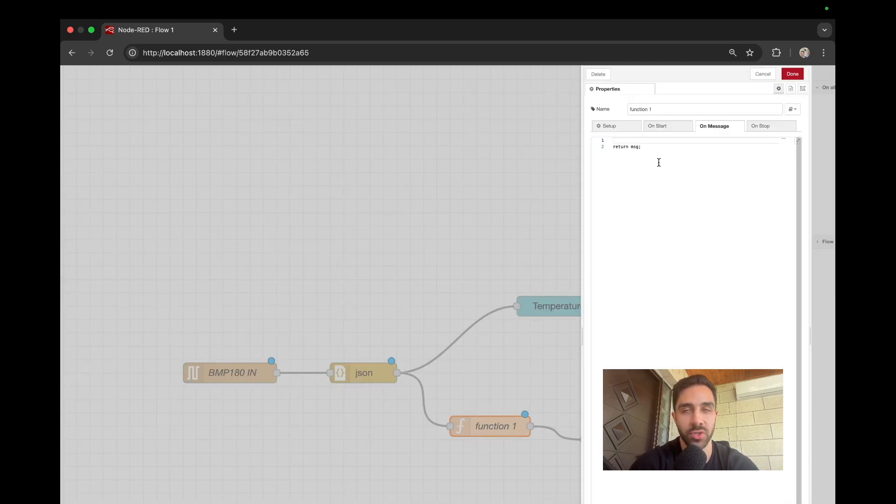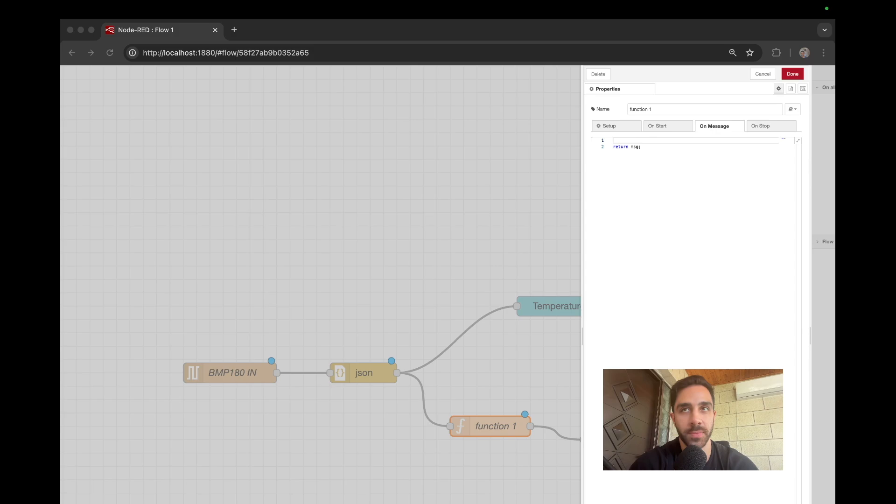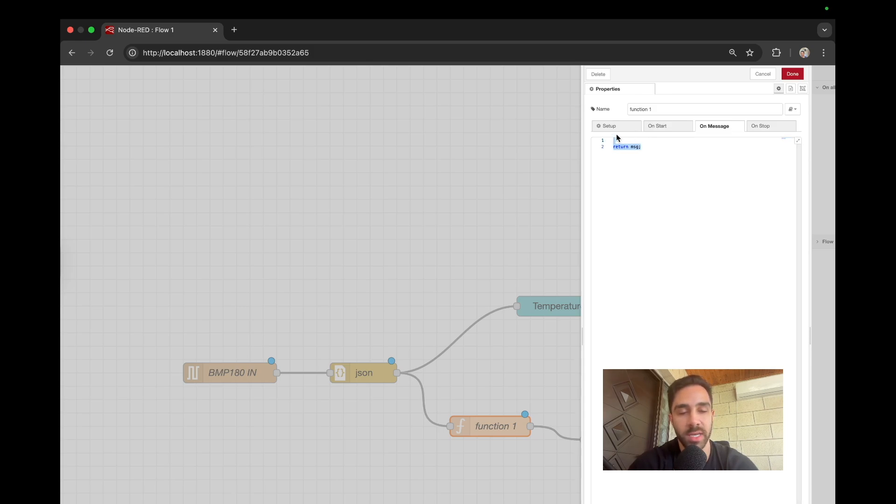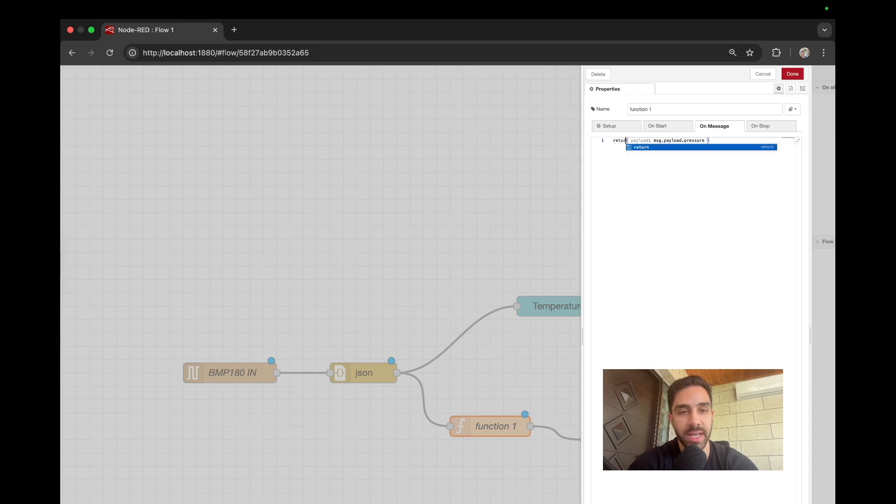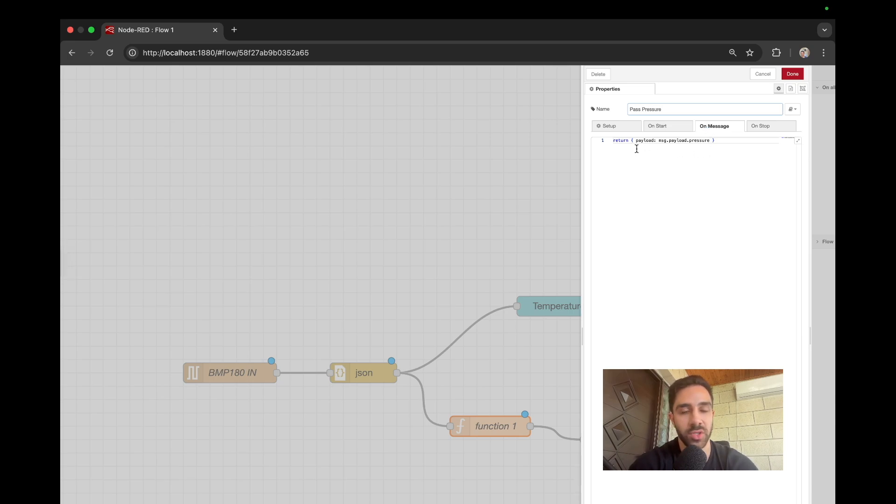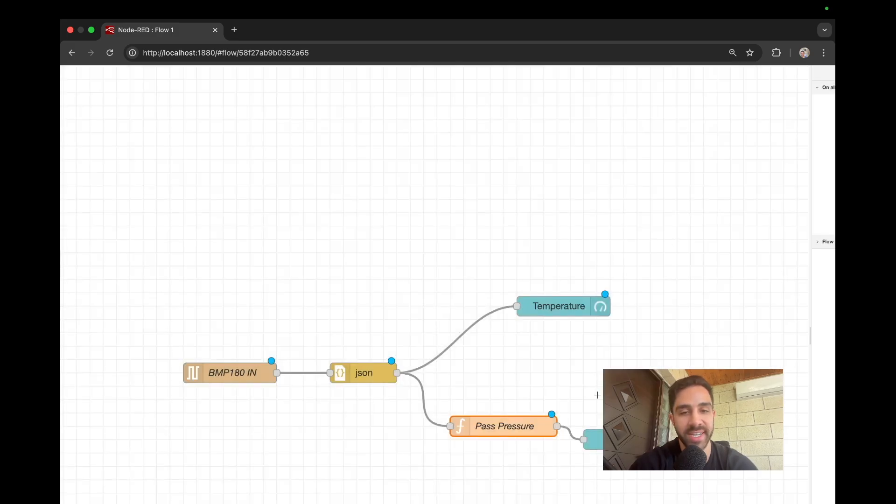And then next we have the function here. So this is going to essentially forward the parsed pressure to the chart because we can't pass it a specific payload as we did with the gauge component. So we can go ahead and just select or just type in return payload message.payload.pressure. So we can just call this pass pressure. So that's just going to return that to a format that the chart can understand. So pass pressure.